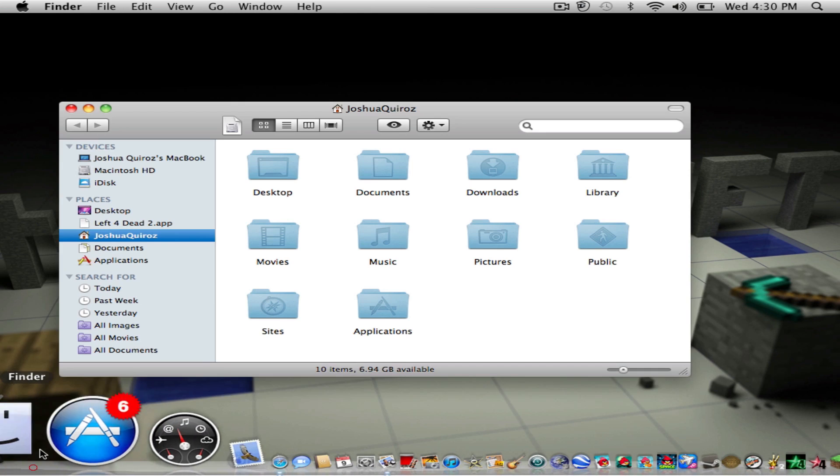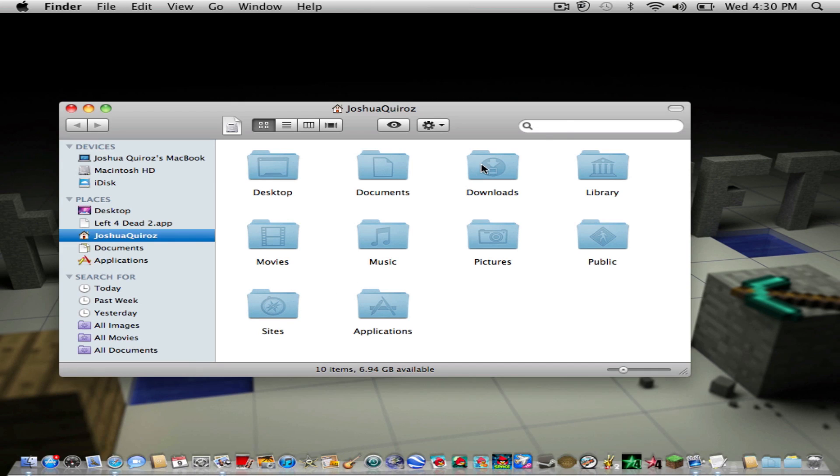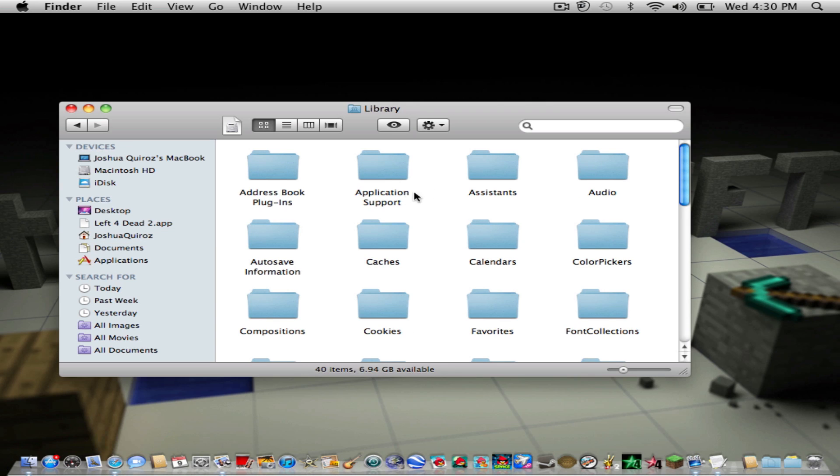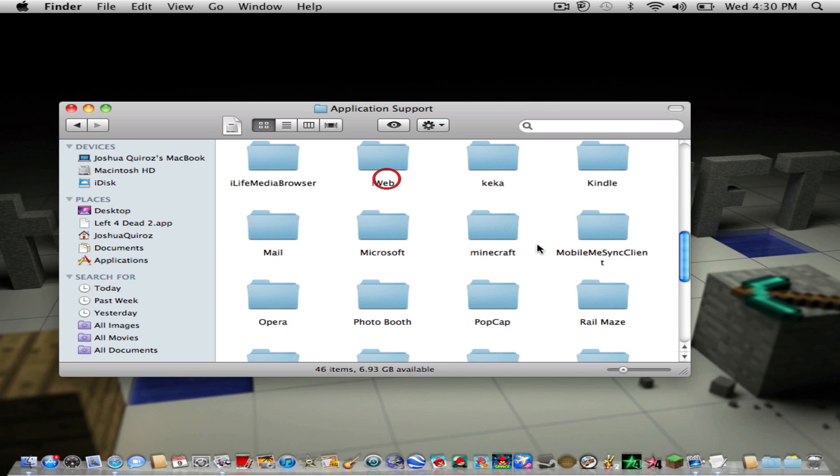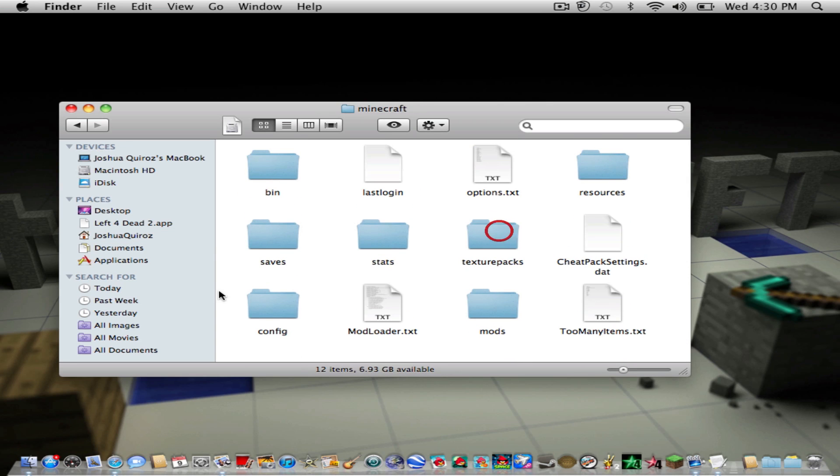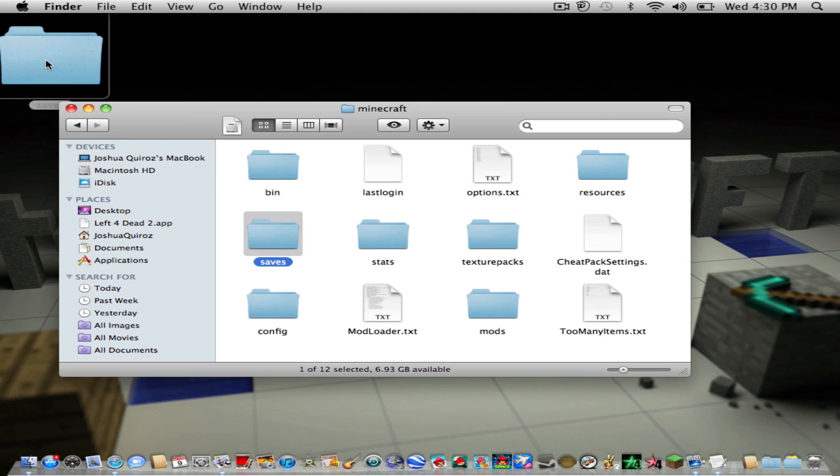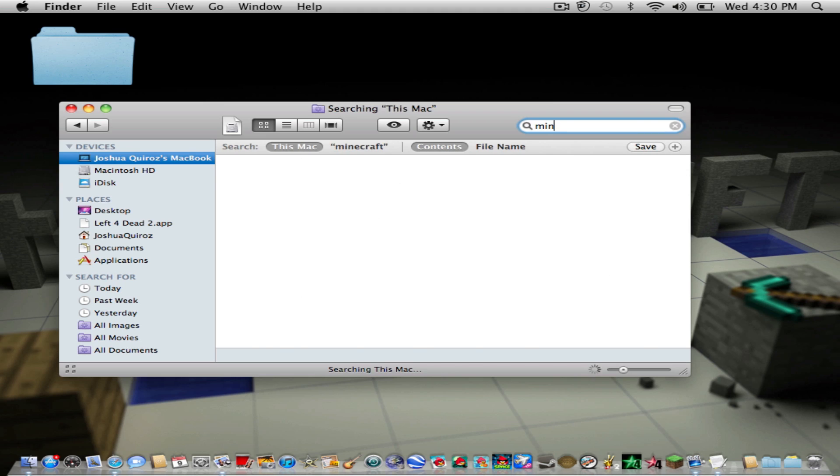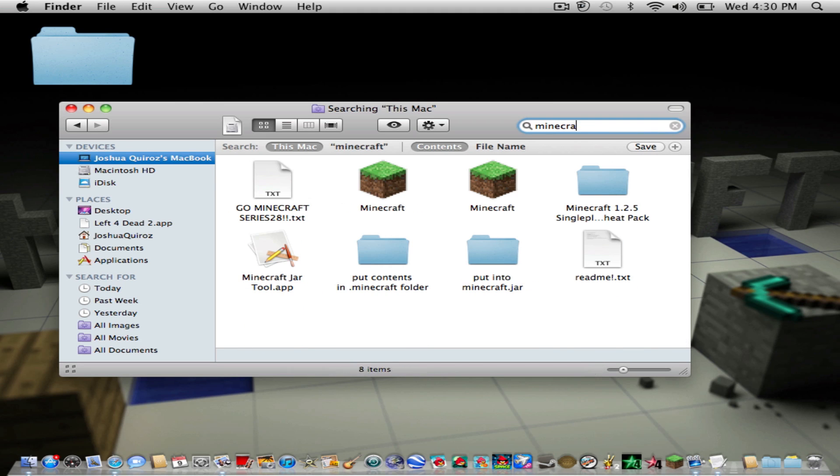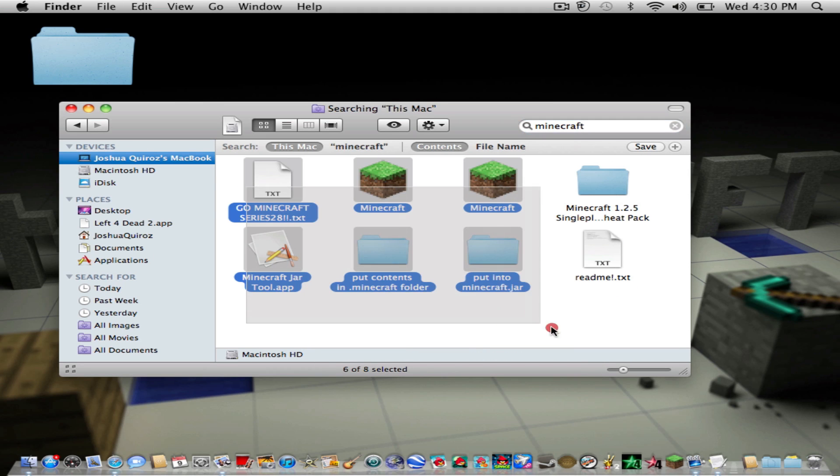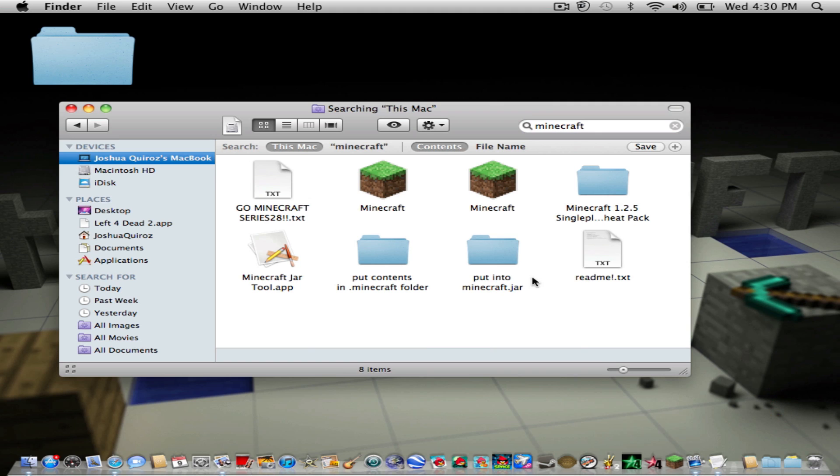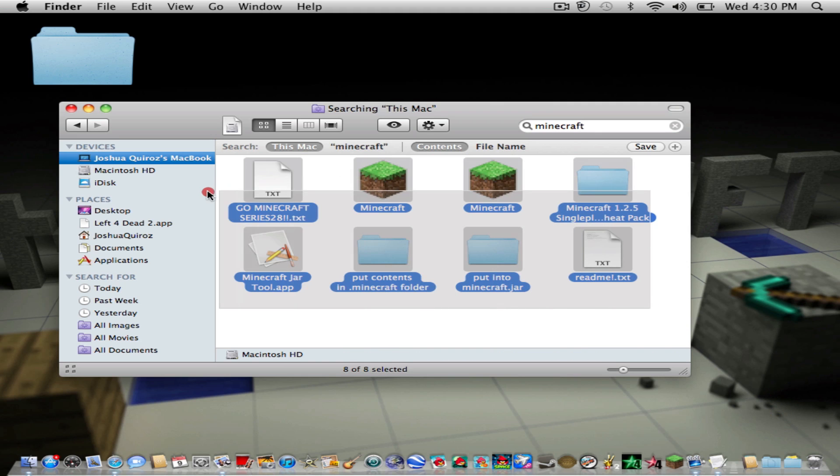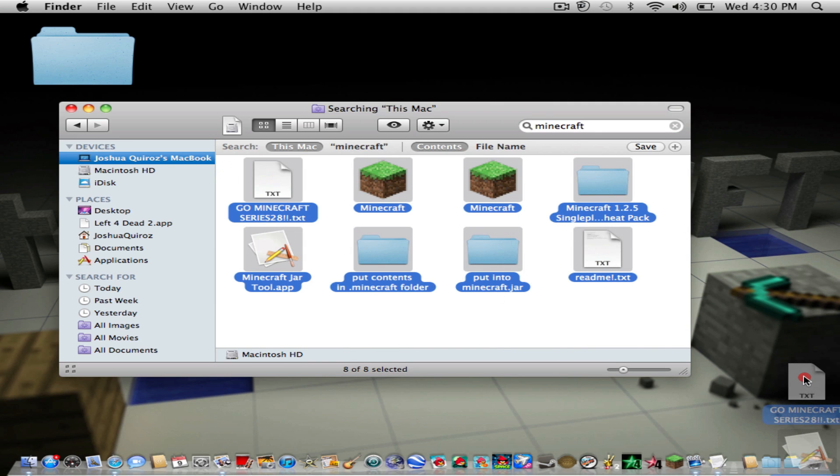Now to fix that, you're going to go into Library, Applications for Minecraft, and then drag out your saves so you can still have all the worlds that you have. And then after that, type in Minecraft and just select everything.